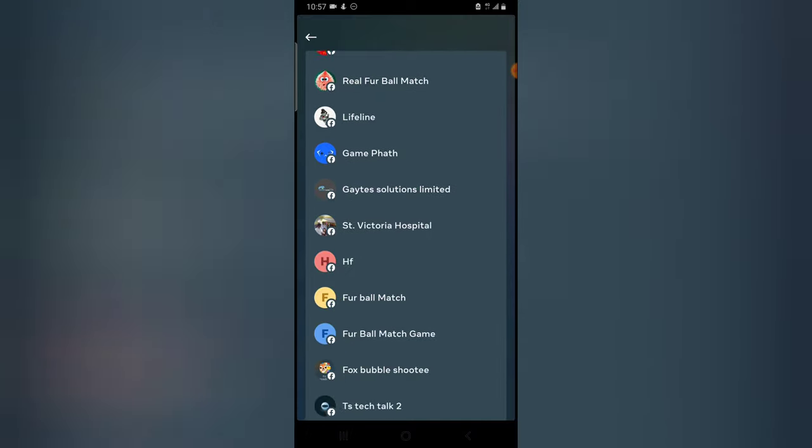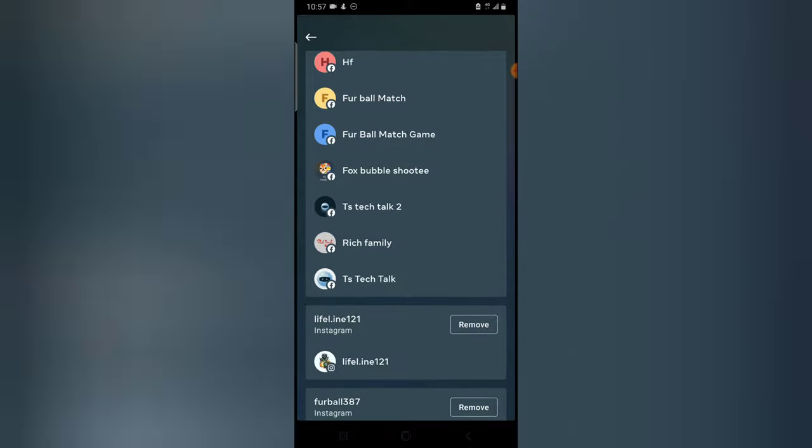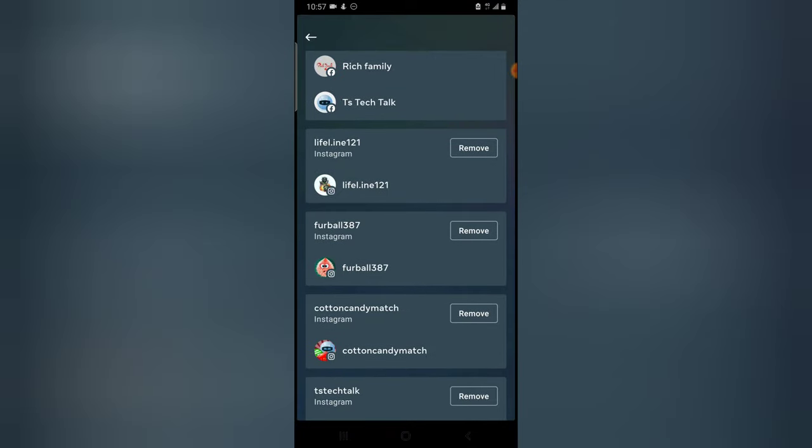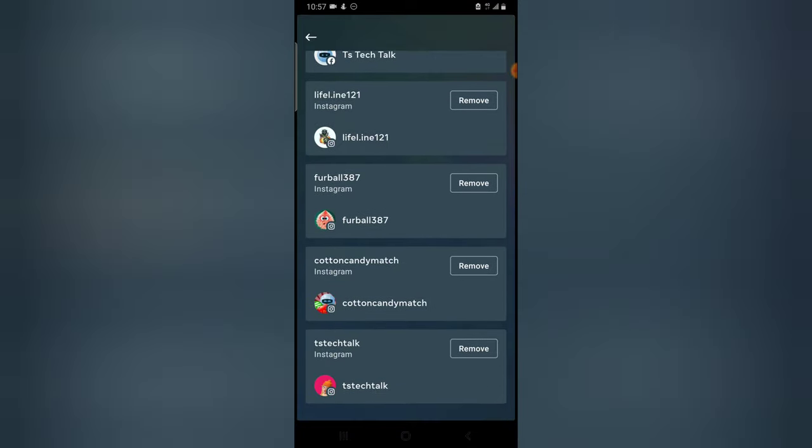The rest of them are my Facebook pages and they are linked to that particular account. And when you scroll down even further, you are going to notice all of the Instagram accounts which I'm sharing information with.